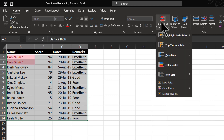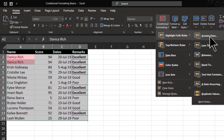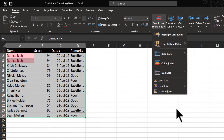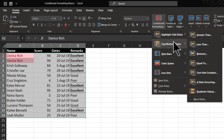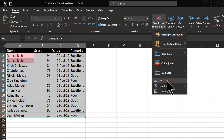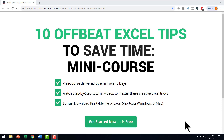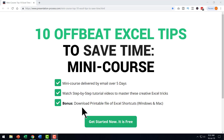So that was about the basics of Conditional Formatting, where you can highlight cells based on certain simple rules. In the next video, I'll talk about top or bottom rules, which are slightly more complicated than Highlight Cell Rules. I will also talk about the New Rule option where you can write a formula to apply Conditional Formatting. Hope you found the information in this video helpful. If you liked the video, you will surely like our five-day mini course called '10 Offbeat Excel Tips to Save Time.' The course has simple step-by-step tutorial videos to master some of the most useful Excel tricks. As a bonus, you will also get a downloadable printable file of Excel shortcuts for Windows and Mac.